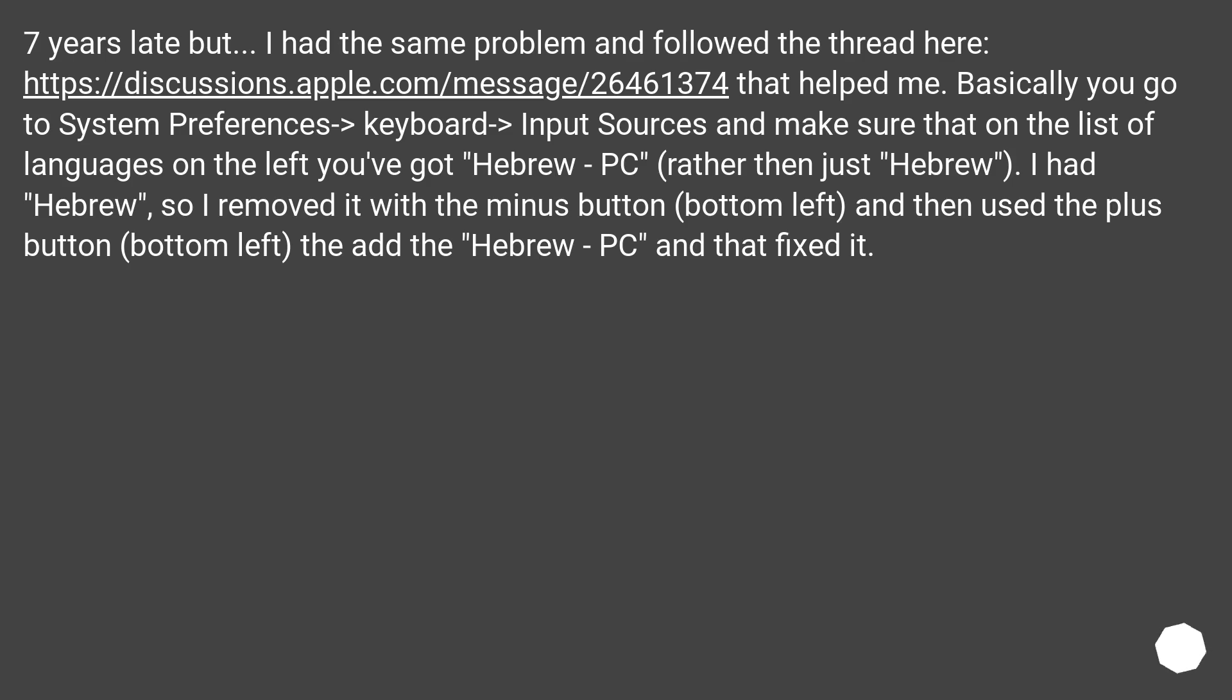I had Hebrew, so I removed it with the minus button (bottom left) and then used the plus button (bottom left) to add the Hebrew - PC and that fixed it.